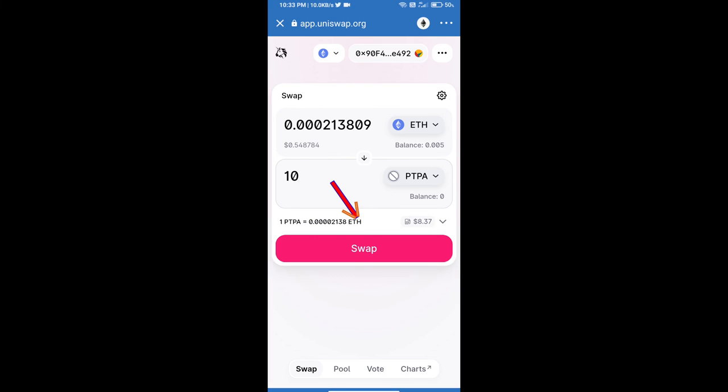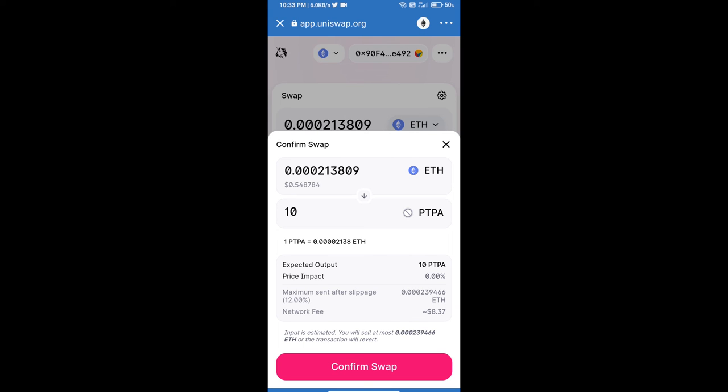Click on swap. Here we can check detail information. After that, we will approve this transaction and we will get these tokens successfully. We will check gas fee before swap this token.